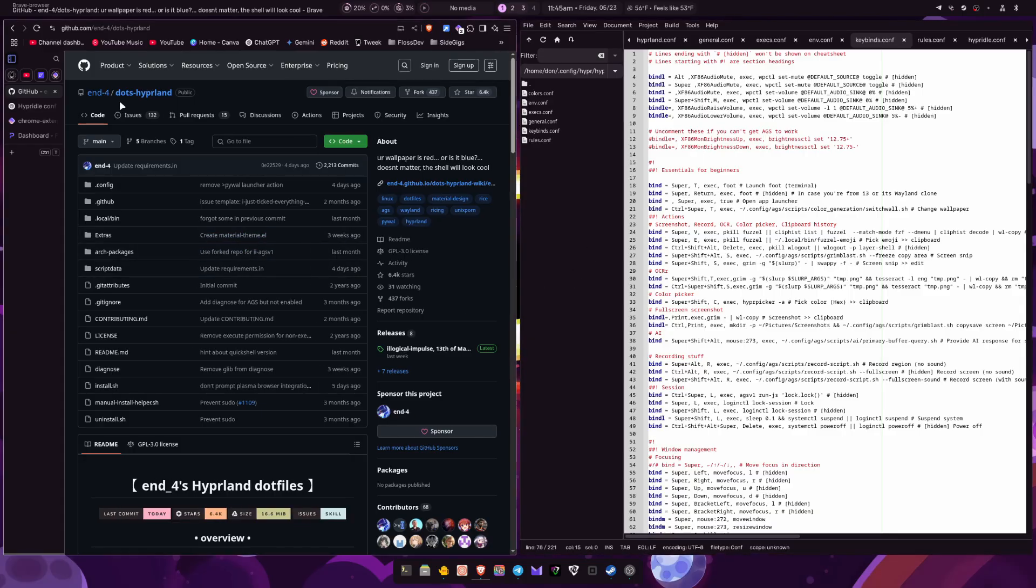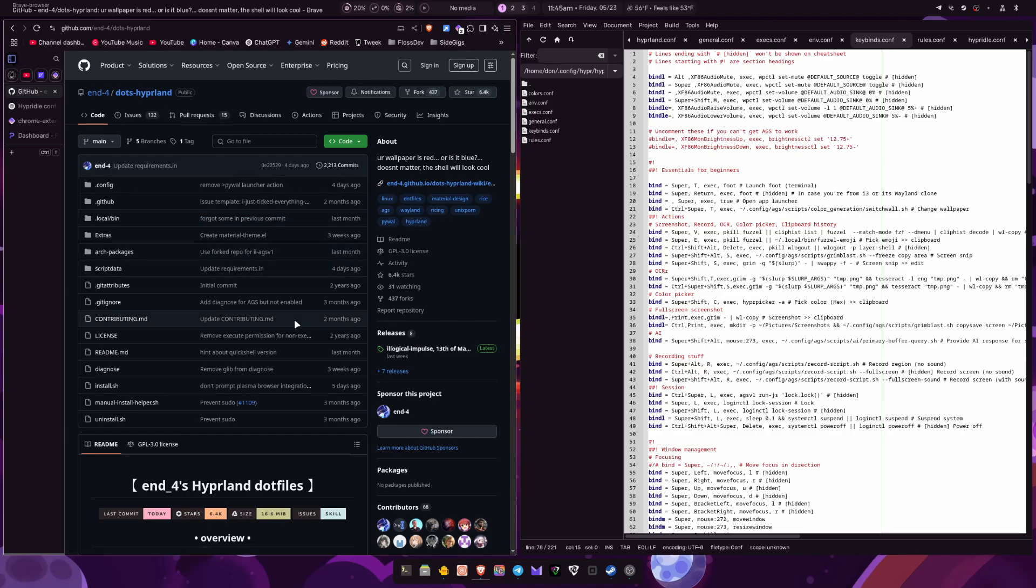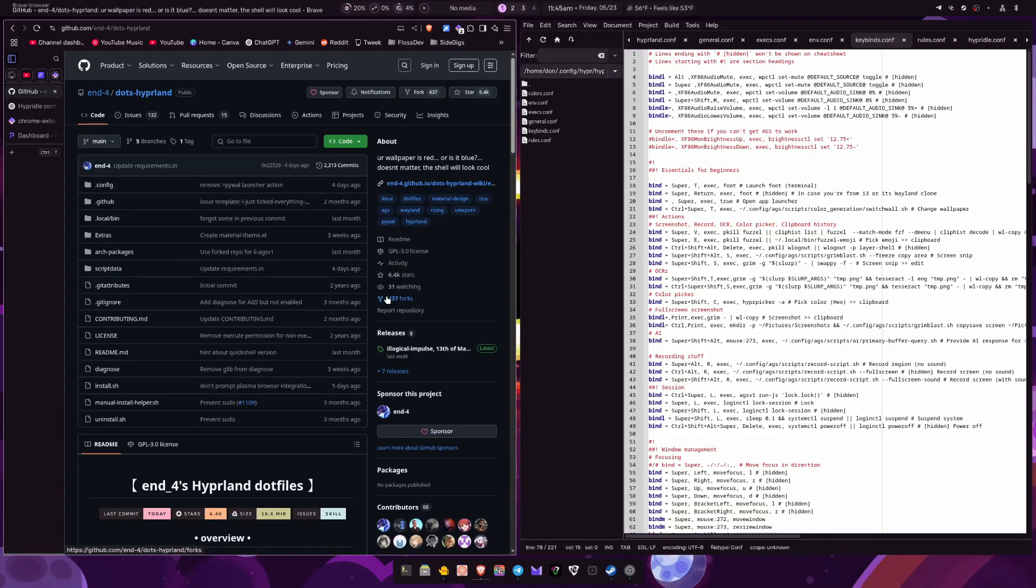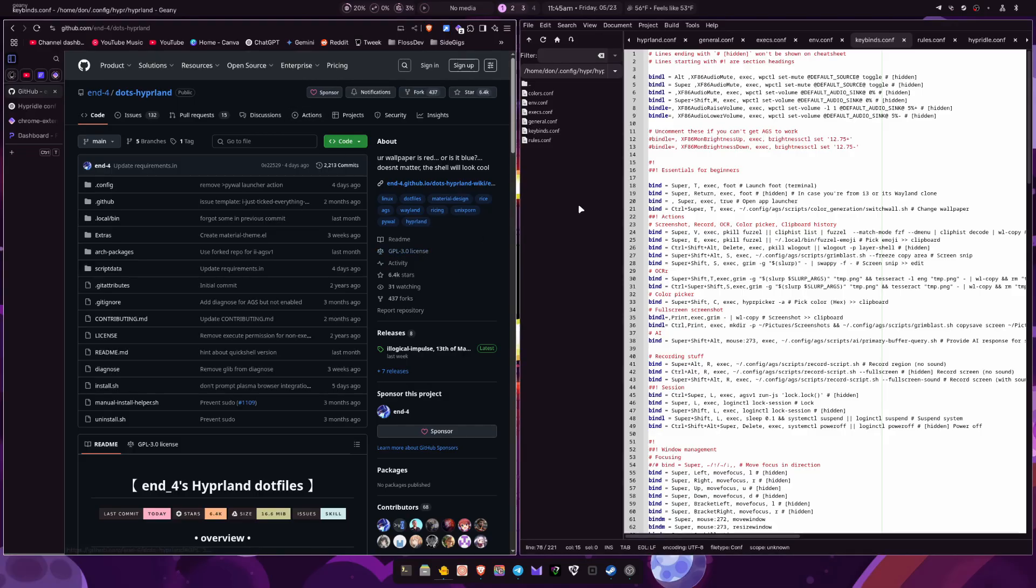So definitely give the n4.files a shot if you haven't already. I'll definitely link them in the description below, but yeah, I will be definitely uploading more often going on. And if you like the content, please consider liking and subscribing and I'll catch you in the next one. Peace.